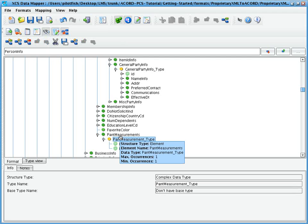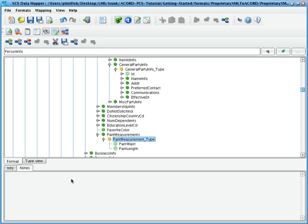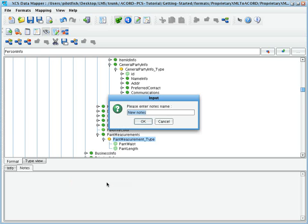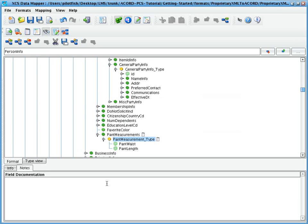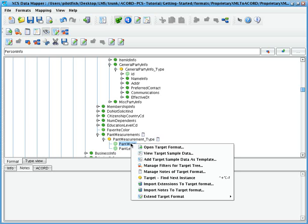The schema management facility can also be used to document or annotate the schema. We can create various note sets corresponding with different types of documentation. Once we've created a note set, we can add a note of that type to any node within our schema.